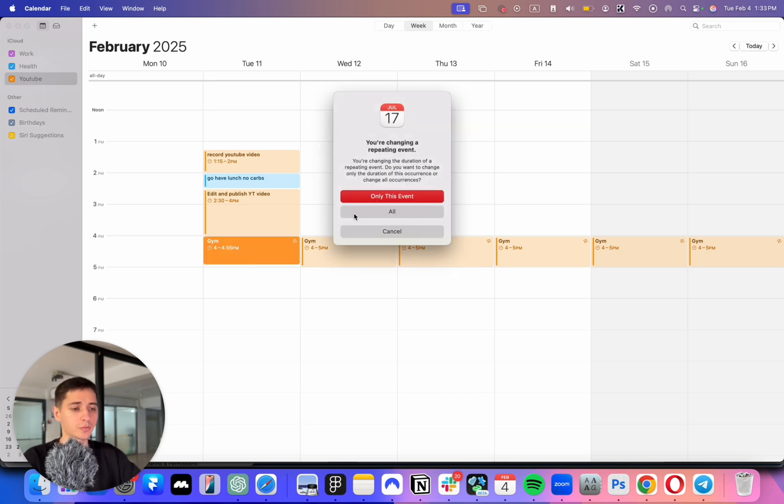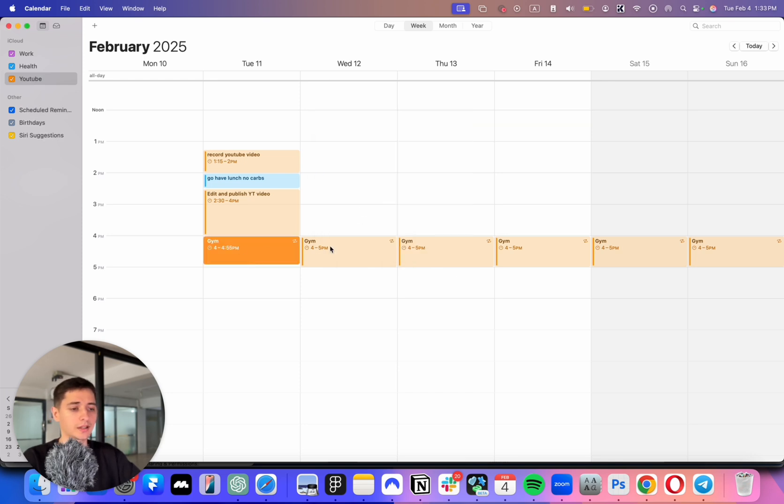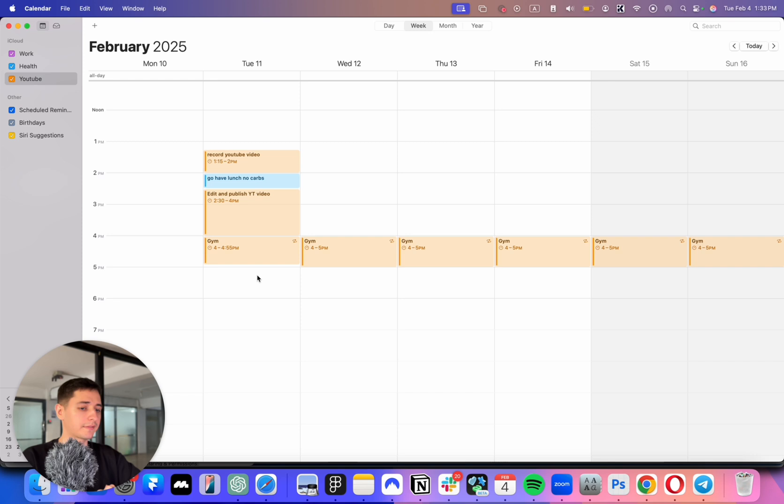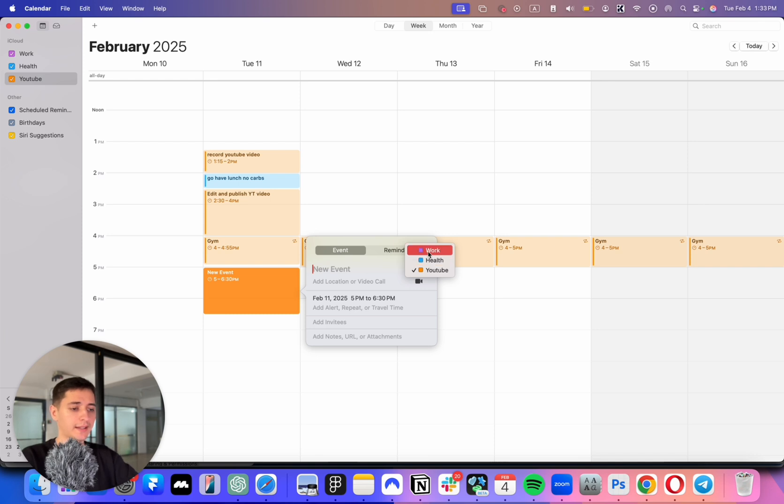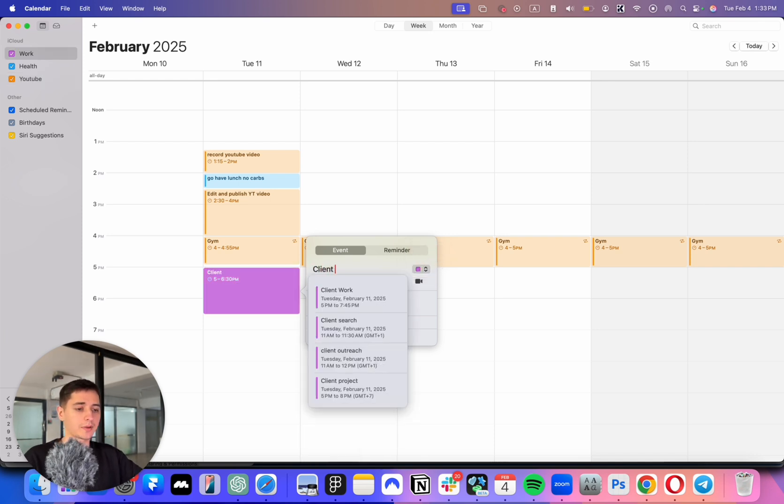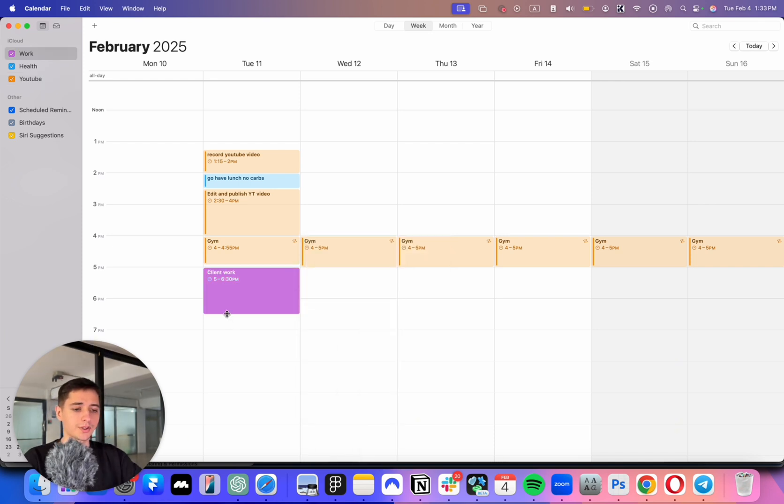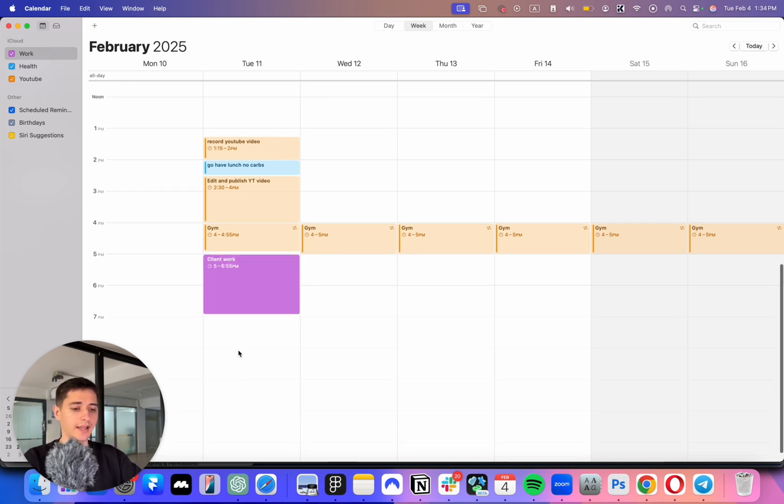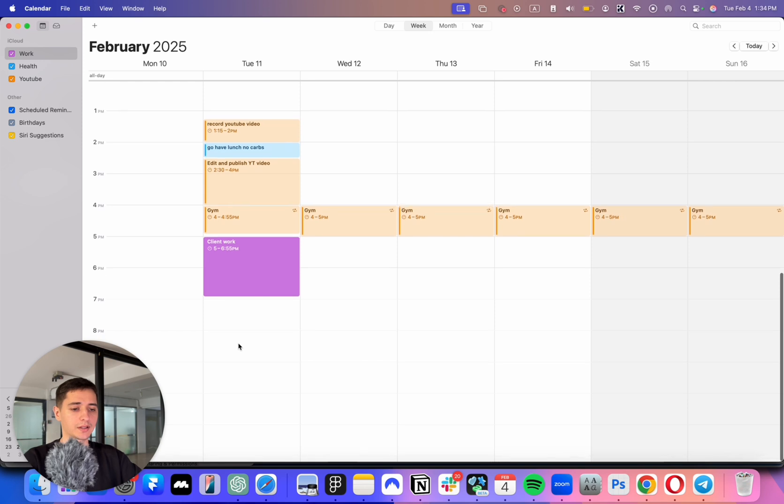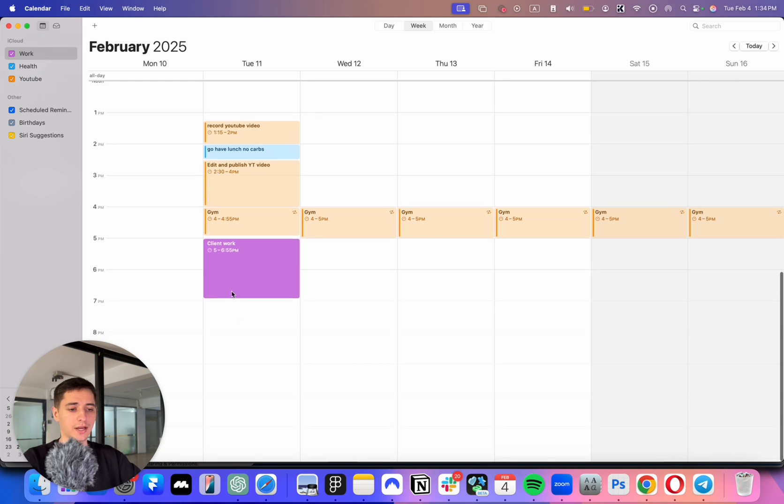After the gym, I will have two hours of actual client work. So all the other work today was for YouTube, for myself, and then I will have two hours of client work. So I'm gonna type it here. I will work on a client's project until 7 p.m. I'm gonna make it like this.